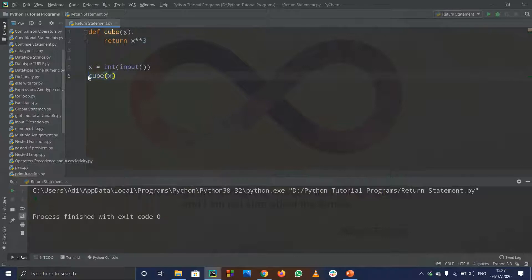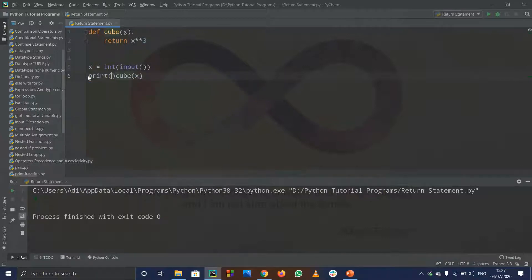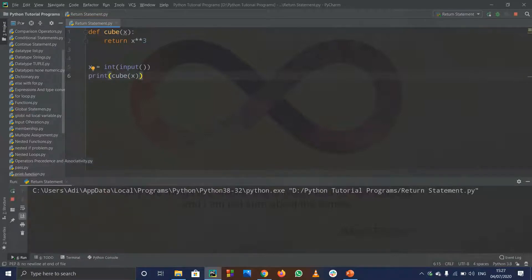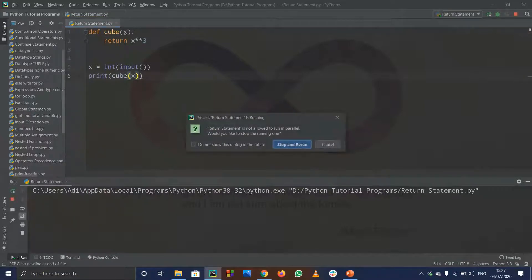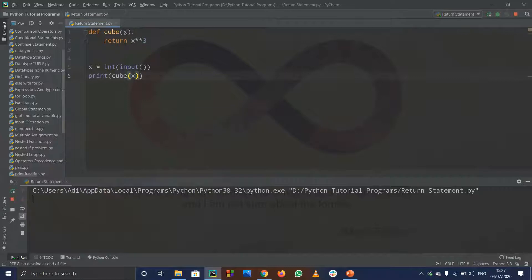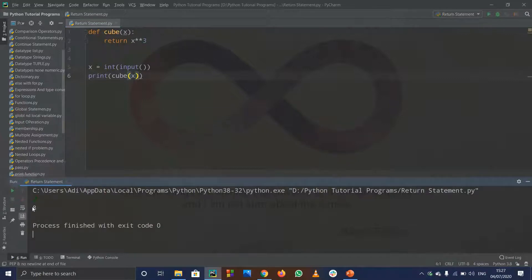So to see the output, what you can do is write print and then inside print call that function, so when it returns the value it will simply print out the cube. Let me run it — I put in 2, and 2 cubed is 8. So that's correct.